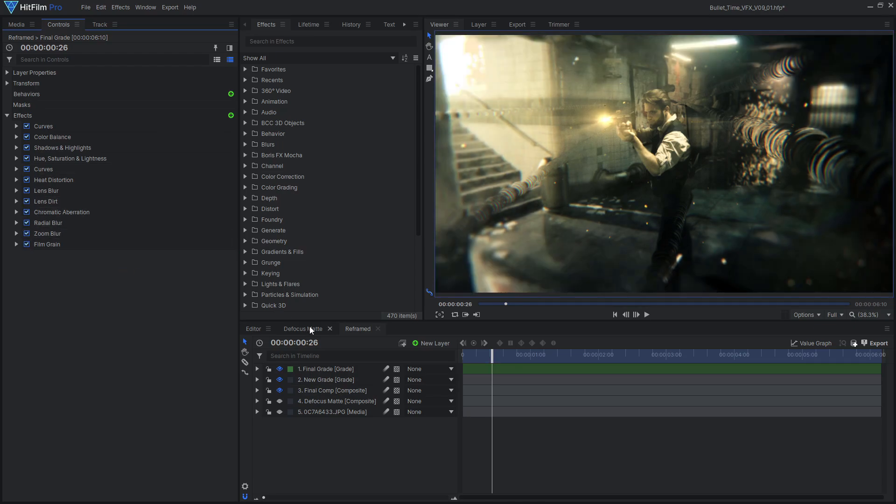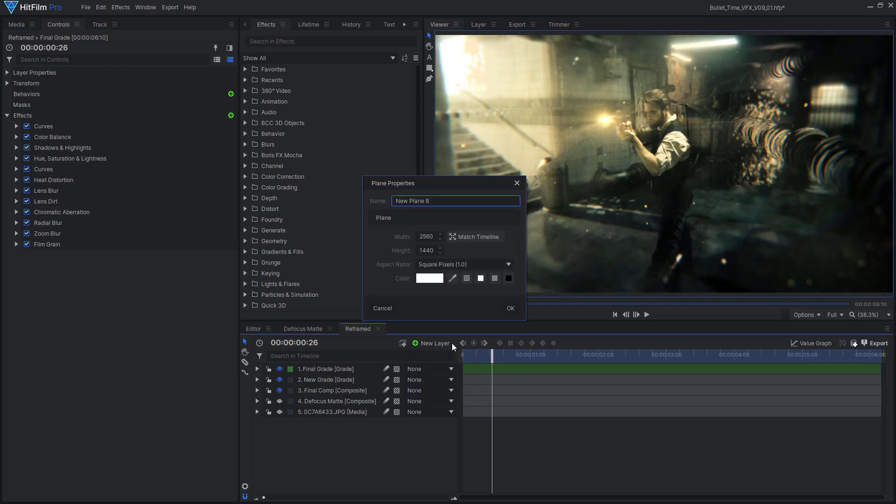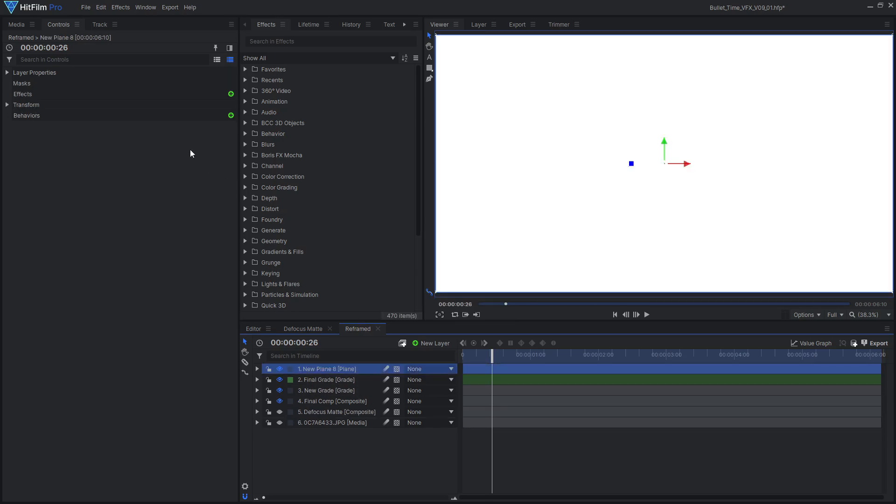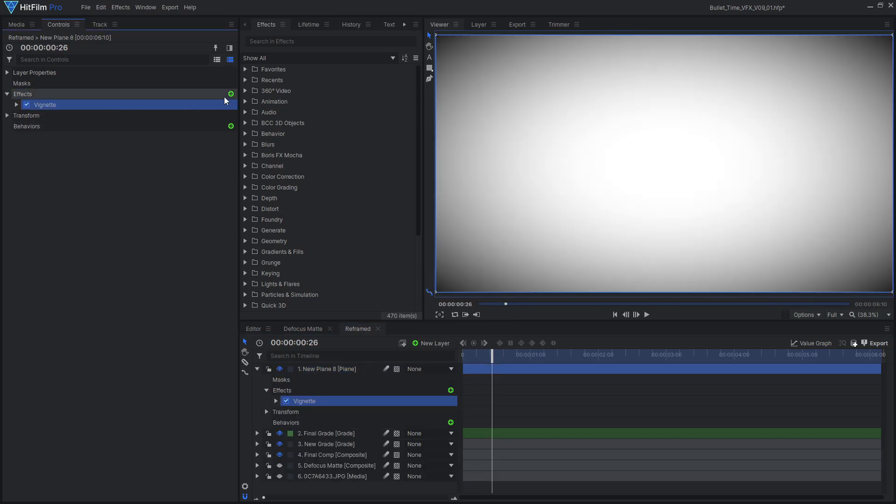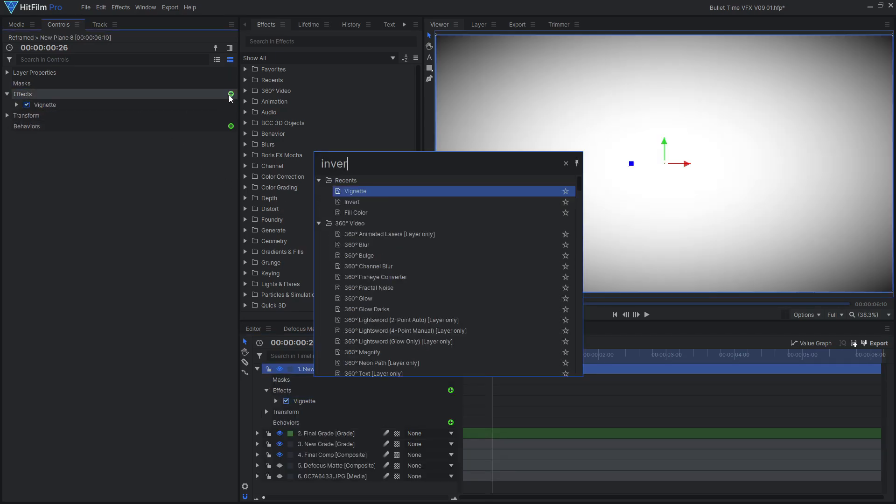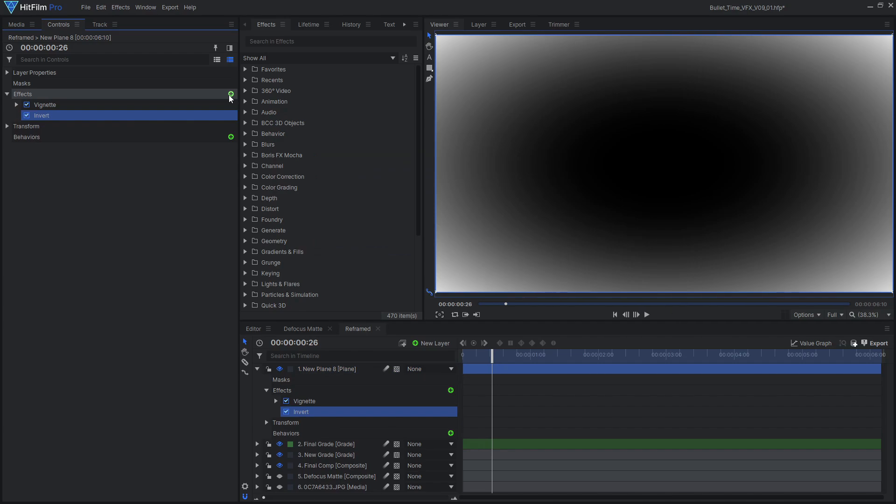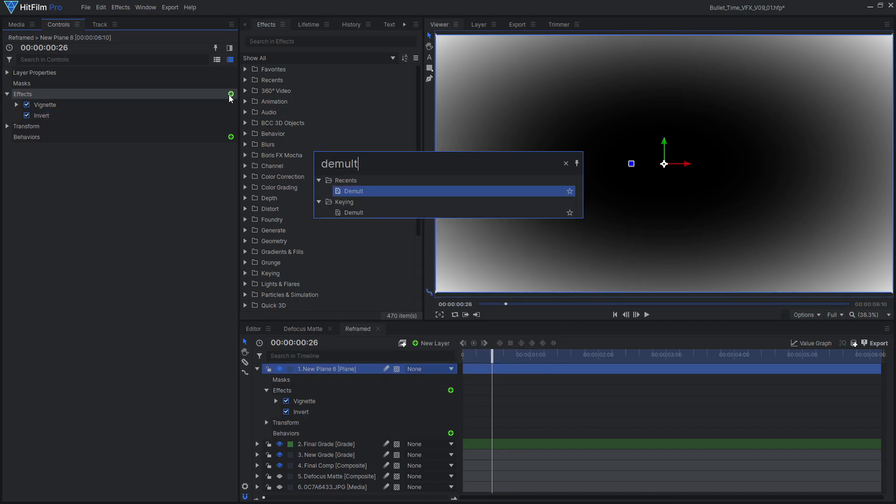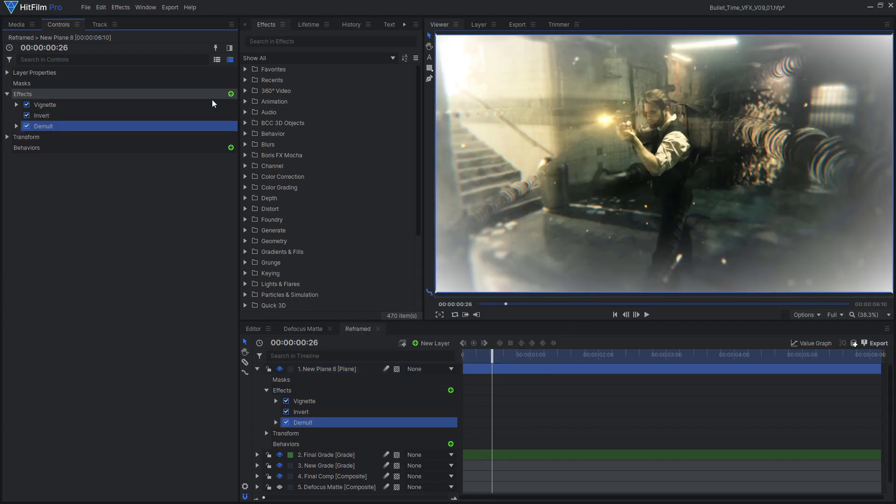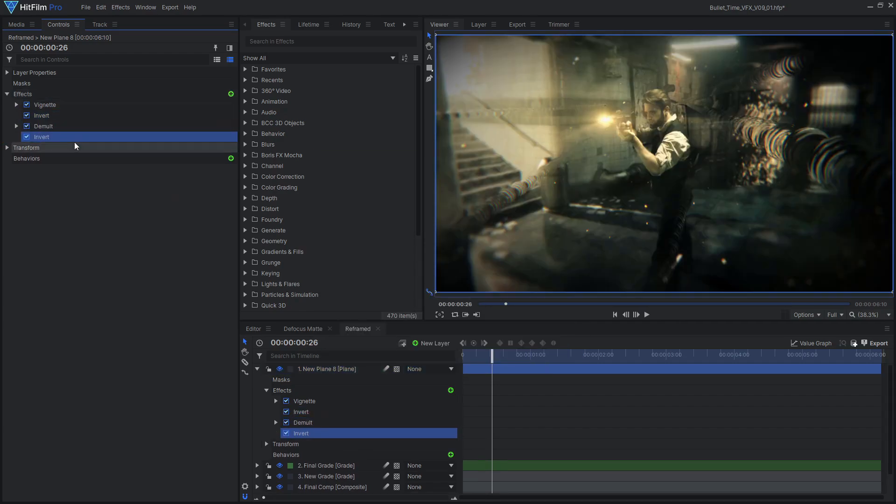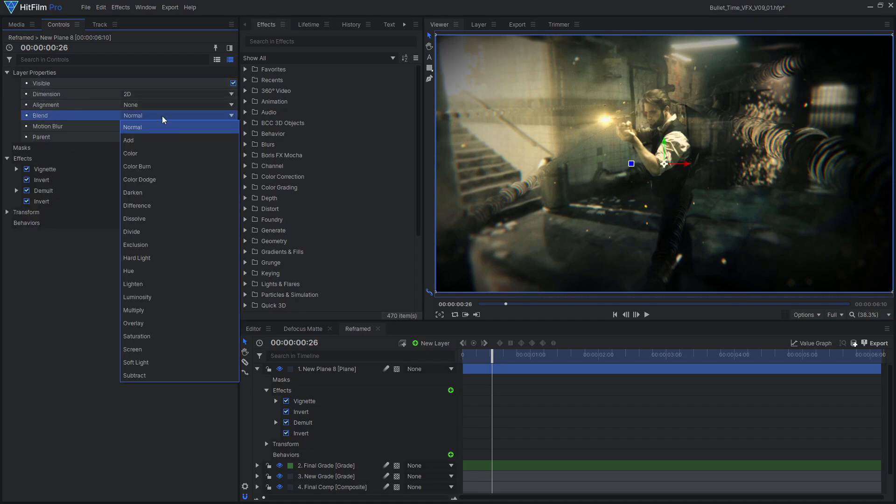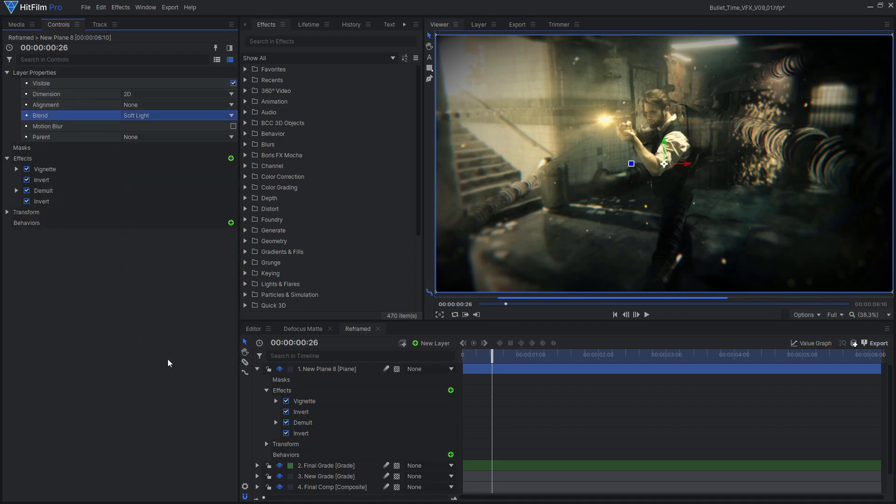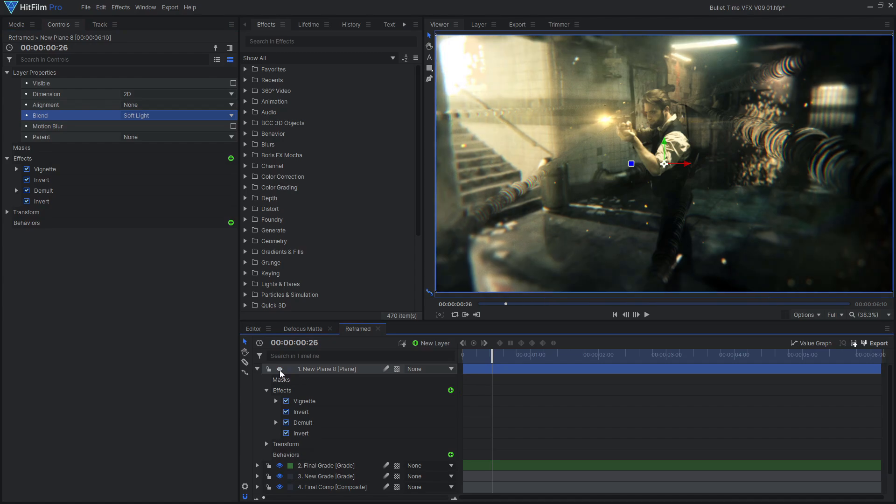To fix this, you can apply the same vignette effect to a white plain layer. Add an invert effect, then a dematte to cut out the middle. Then add another invert effect to make it the right color again. Now you can set the layer's blend mode to soft light. This still has the effect of darkening the corners, but it doesn't flatten out those highlights. Cool!